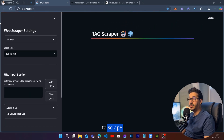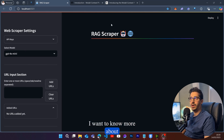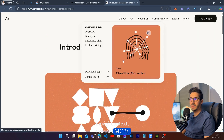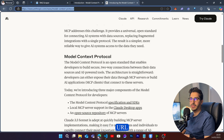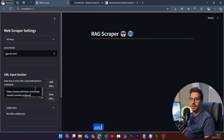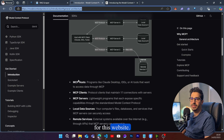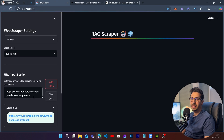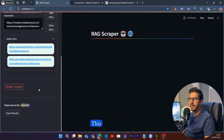This application will allow you to scrape any website on the internet and then you can start talking to that website in natural language. For example, if I want to know more about Model Context Protocol MCPs, I can go to a website, copy the URL, add it in here, click on 'Add URL', then do the same thing for another website.